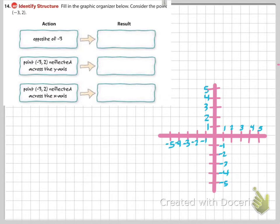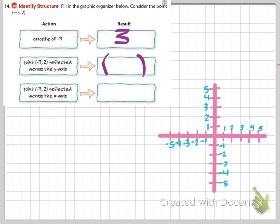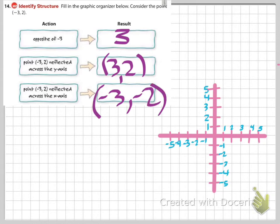Here are some more simple examples with a graphic organizer. The opposite of negative 3 is positive 3 — same distance from 0, opposite direction. When the point negative 3 comma 2 is reflected across the y-axis, the y stays the same and we take the opposite of x, giving us 3 comma 2. Reflecting that same point across the x-axis, x stays the same and y is its opposite, giving negative 3 comma negative 2.